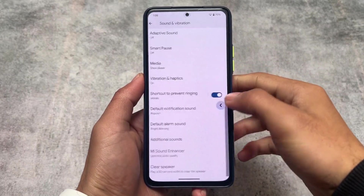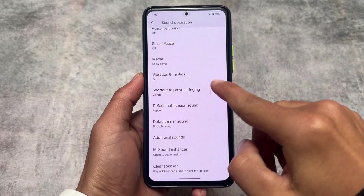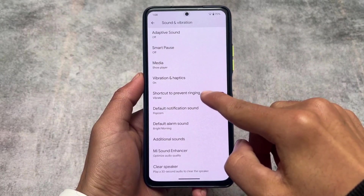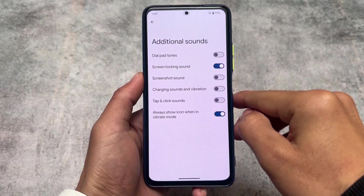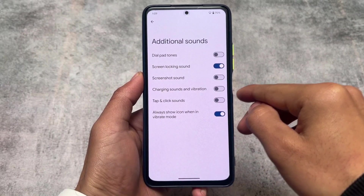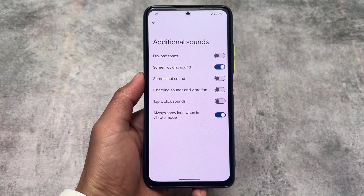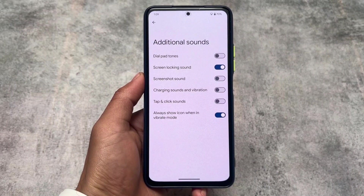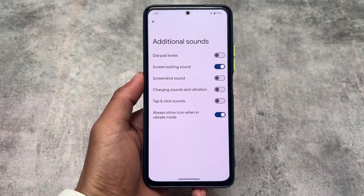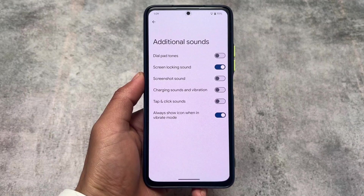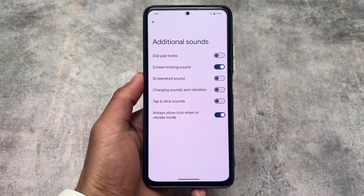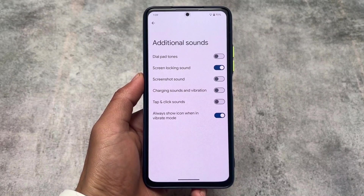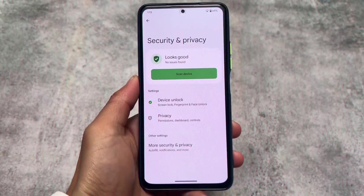The second thing is additional sounds. You now have the option to turn on or turn off the screenshot sound. This was added in this update — it was not available previously. This option is quite useful because you can turn off the screenshot sound if you don't like it.